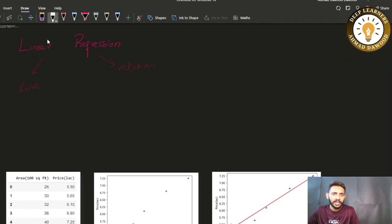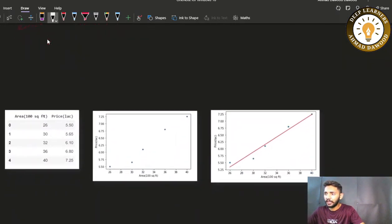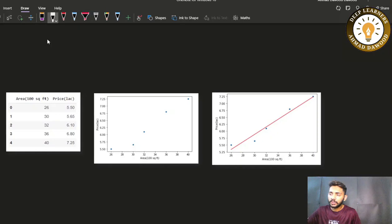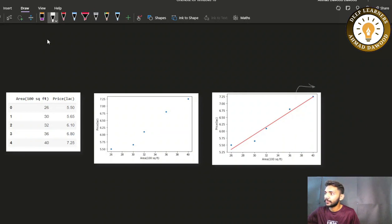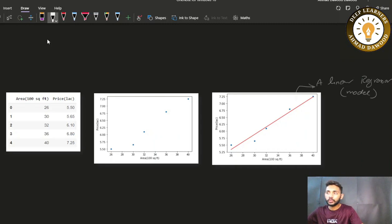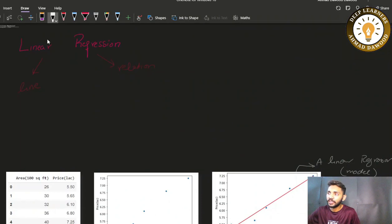From the example we saw before, this scatter plot shows the dataset, and this red line is actually a linear regressor — our model. So here we are trying to find the linear relation between these variables.